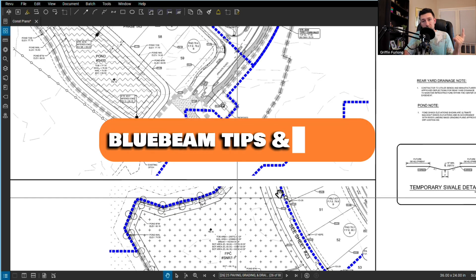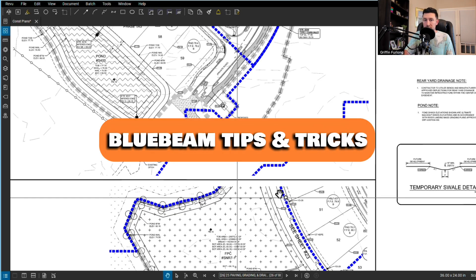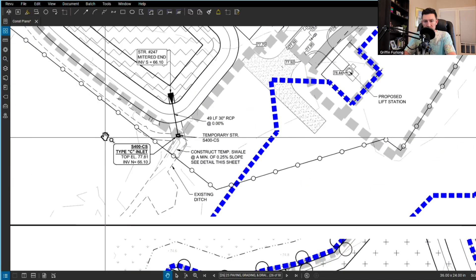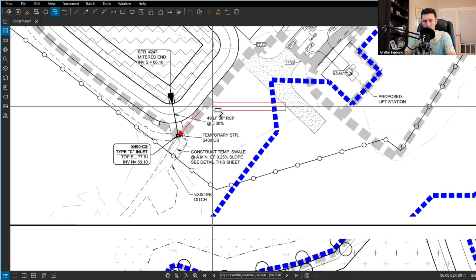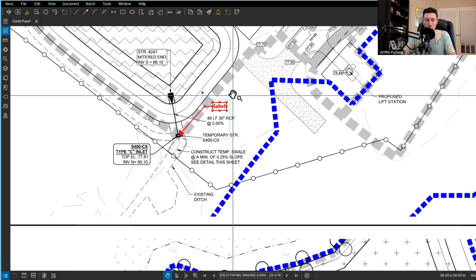I'm going to jump into some of the nifty tools and I hope this helps your efficiency when you mark up plans. One of the first things I'll show you is I'm going to go up here to my toolbox and do a little label.